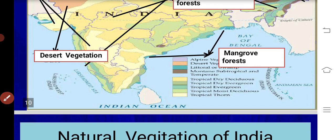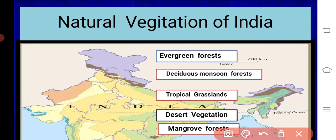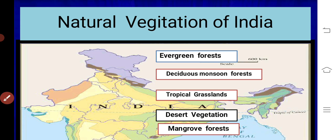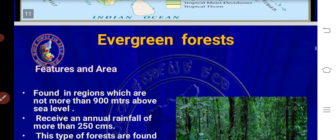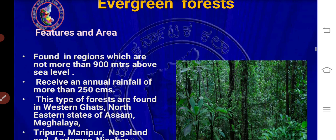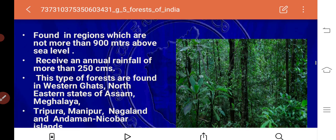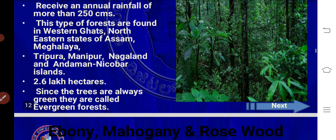The natural vegetation of India includes evergreen forest, deciduous forest, tropical grasslands, deserts, mangrove forest, and alpine forest of Himalaya. Evergreen forests are found in regions not more than 900 meters above sea level, and they receive an annual rainfall of more than 250 centimeters.